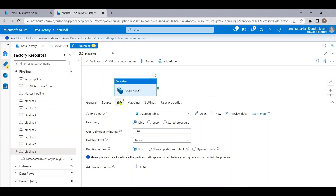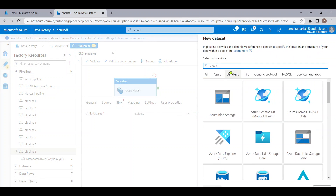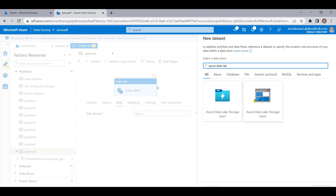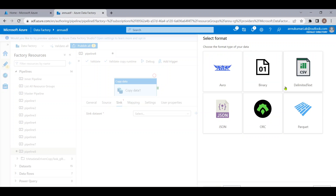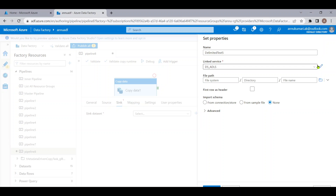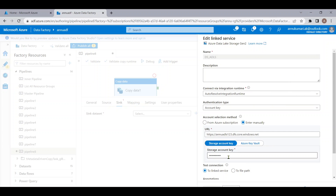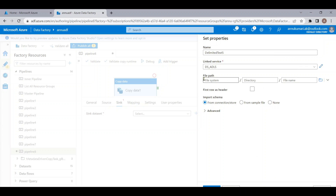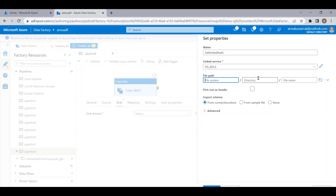Now let me create the sink dataset. Let me go to Sink, create a new sink dataset pointing to ADLS Gen2, click OK, and provide the CSV format as discussed in the requirement. I'll select the linked service pointing to my storage account, which has the storage account key and URL. We need to provide the file system (container name), directory (folder name), and file name.